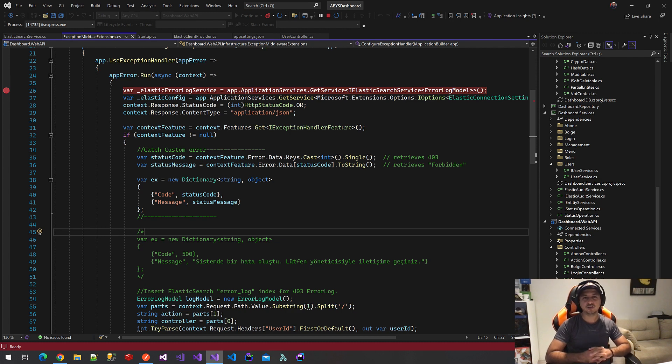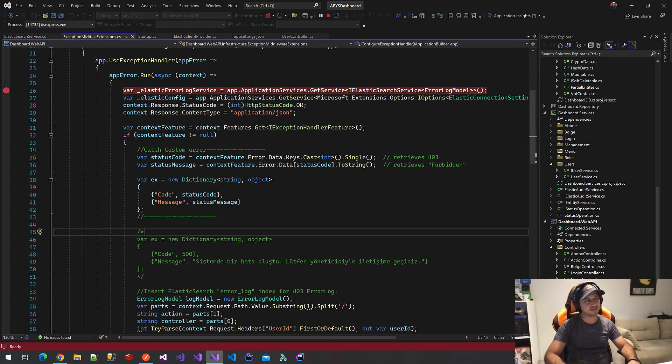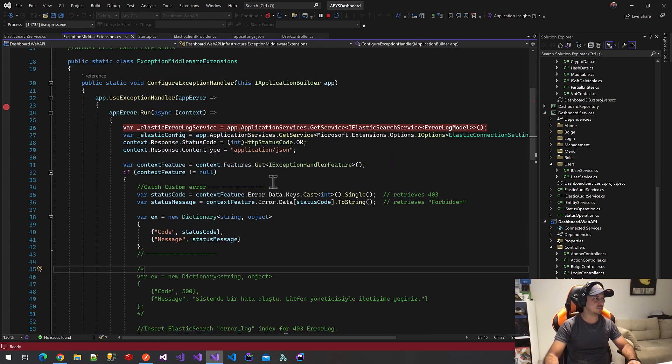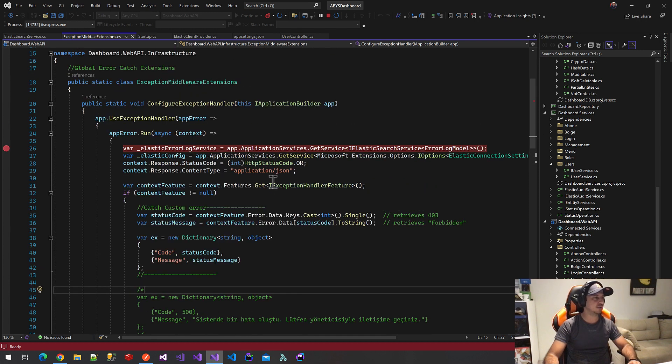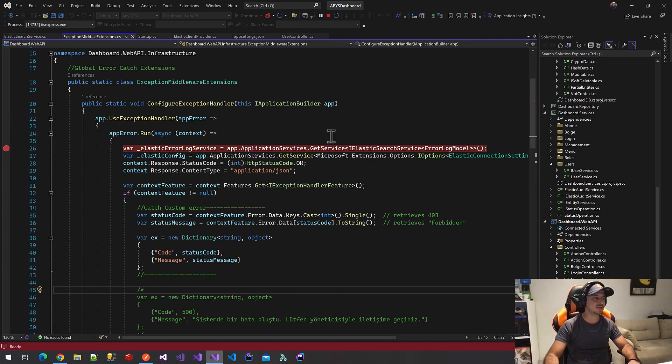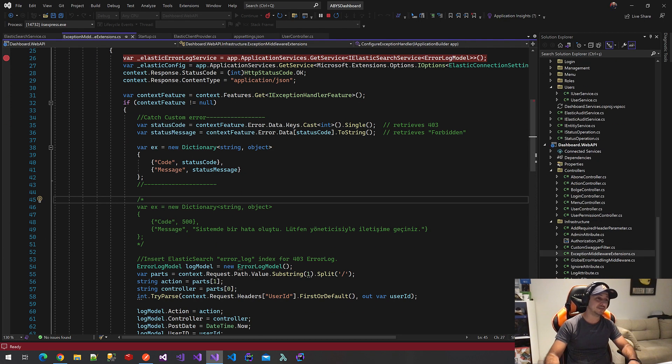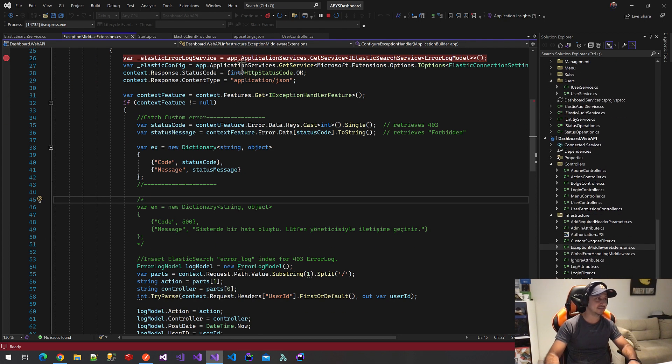Hi! Today we will talk about global error handling on .NET 6. This is our extension methods. We call it configuration exception handler. We will write on it iApplicationBuilder interfaces and we will call it on Startup.js.